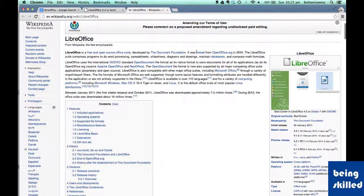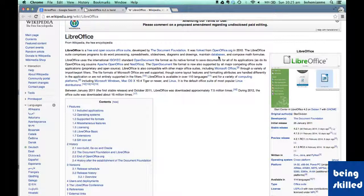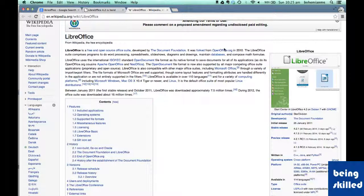It was formed from openoffice.org, which means that the source code for LibreOffice was taken from OpenOffice, which is also an open source office suite.